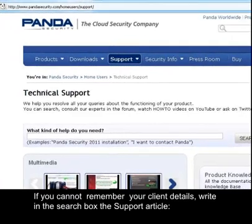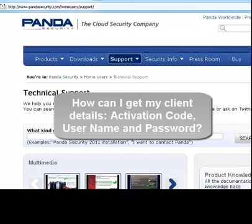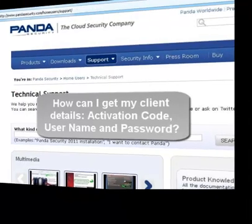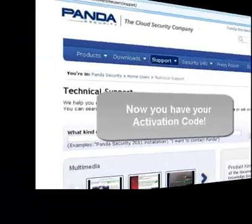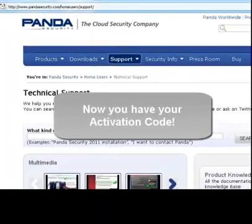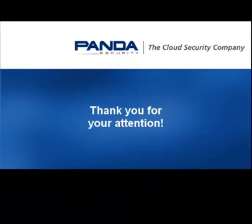If you cannot remember your client details, write in the search box the support article: how can I get my client details, activation code, username, and password. Now you have your activation code. Thank you for your attention.